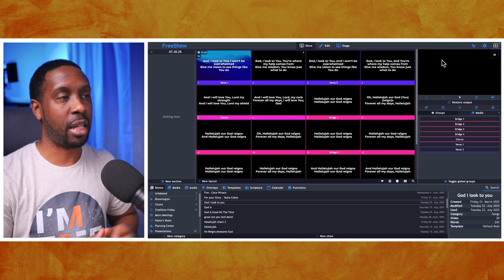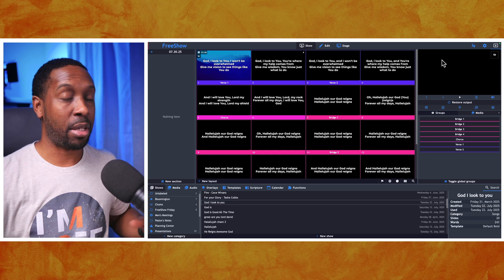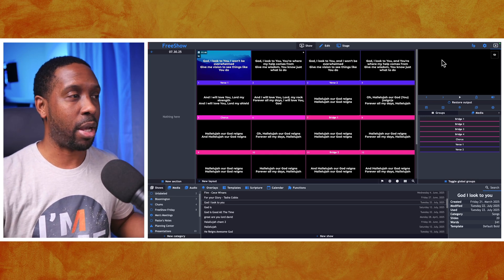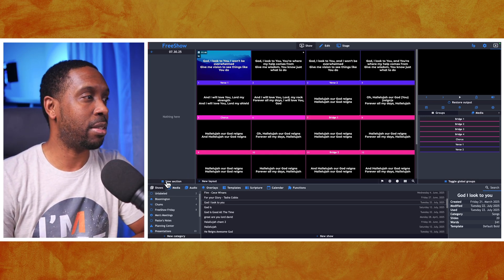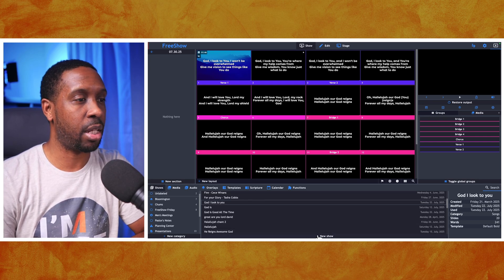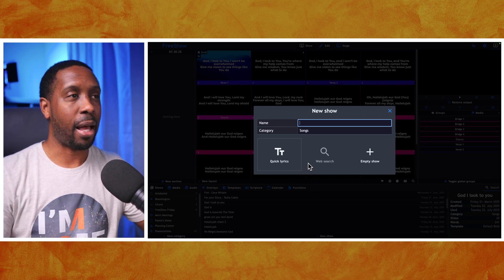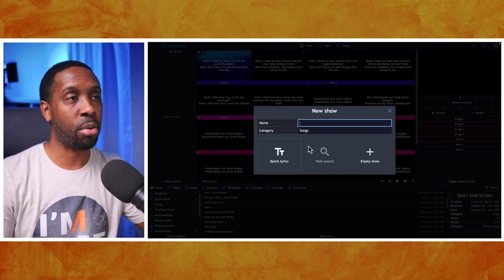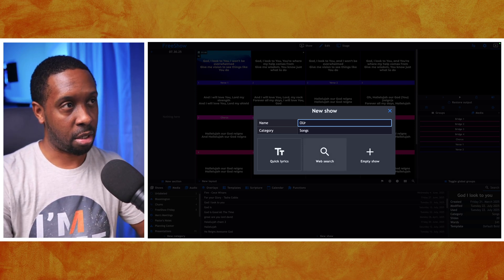After importing, I would recommend starting to do everything in FreeShow. Some of you may be curious how to start and create a show. It's simple — go down to the bottom tabs option, the first one says Shows, and you just select New Show. When you do that, you can start the show in a number of different ways, but the first thing you want to do is add a name.